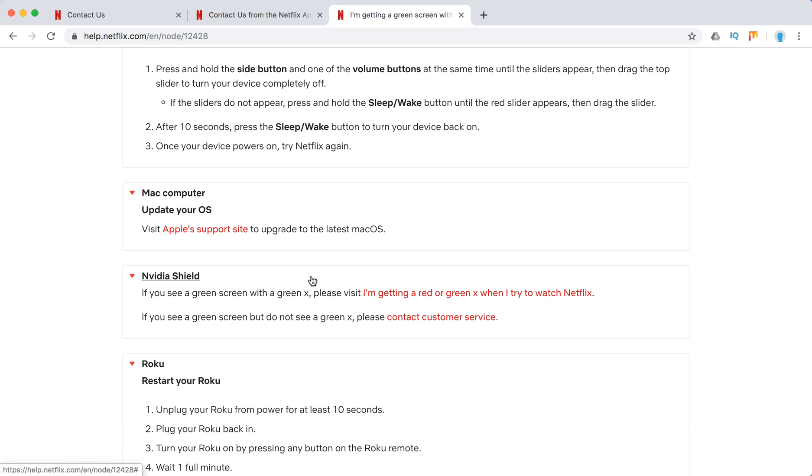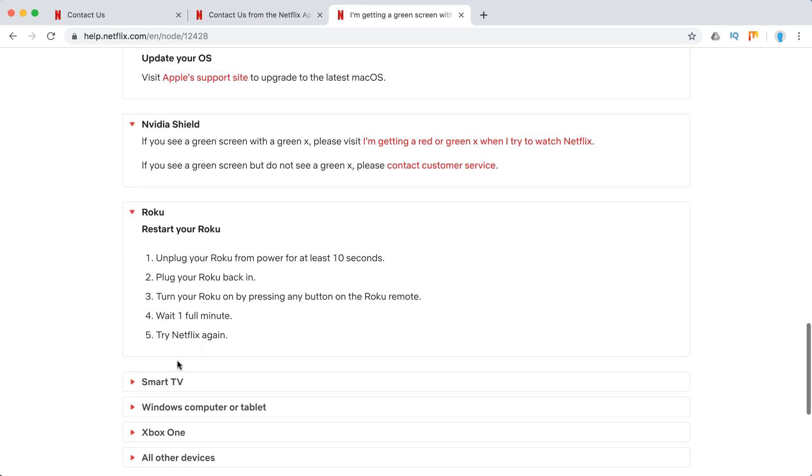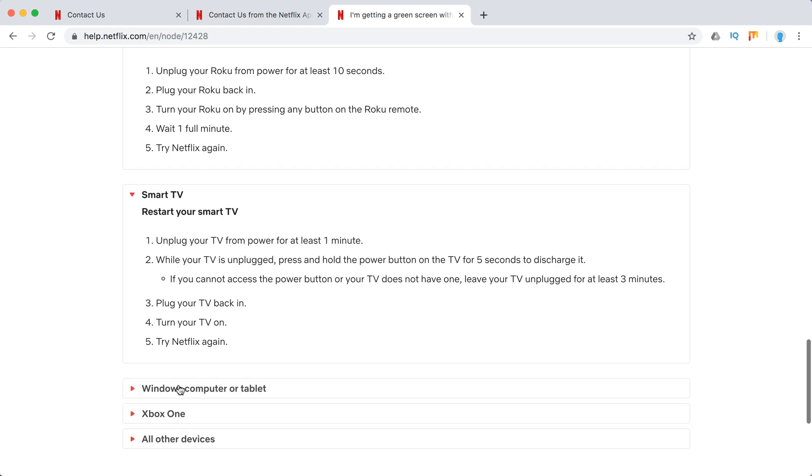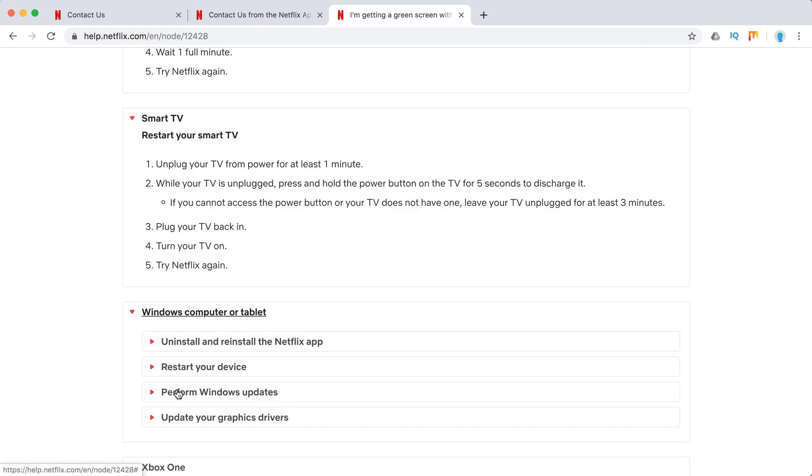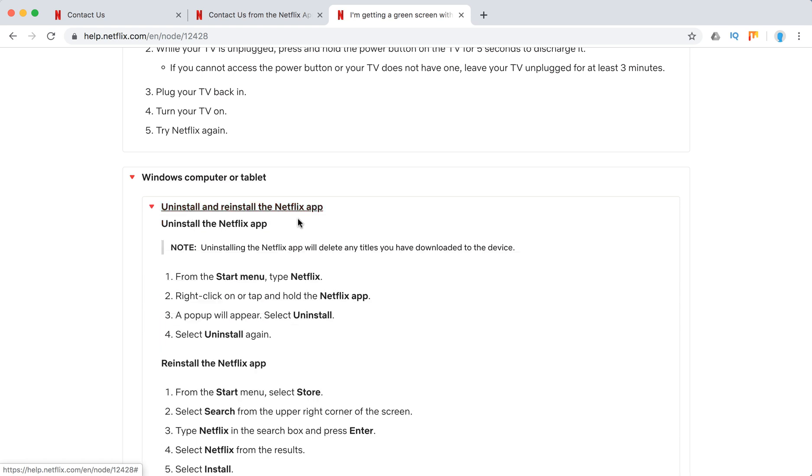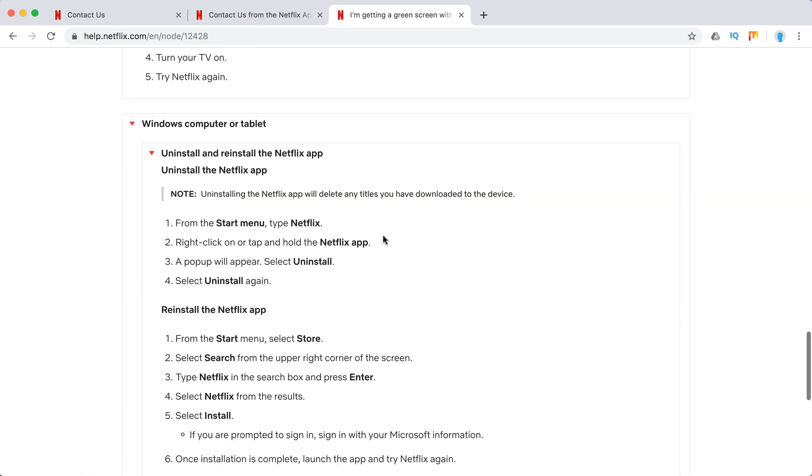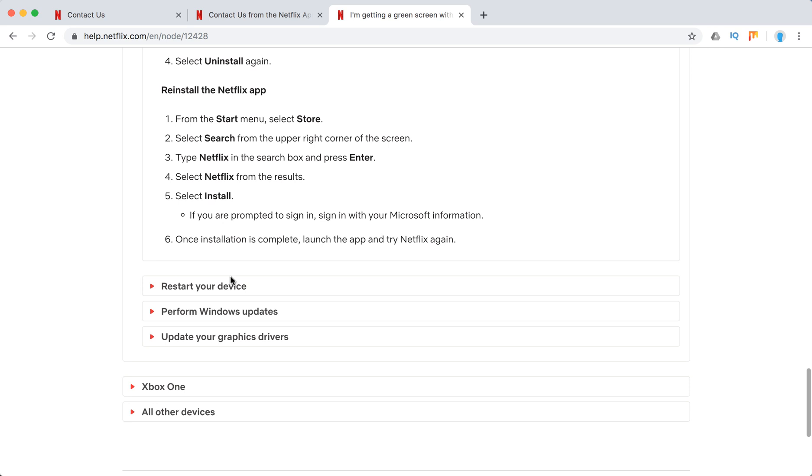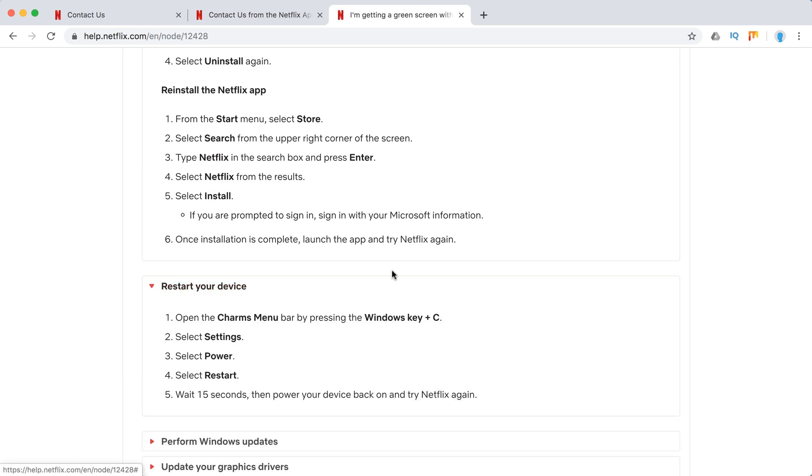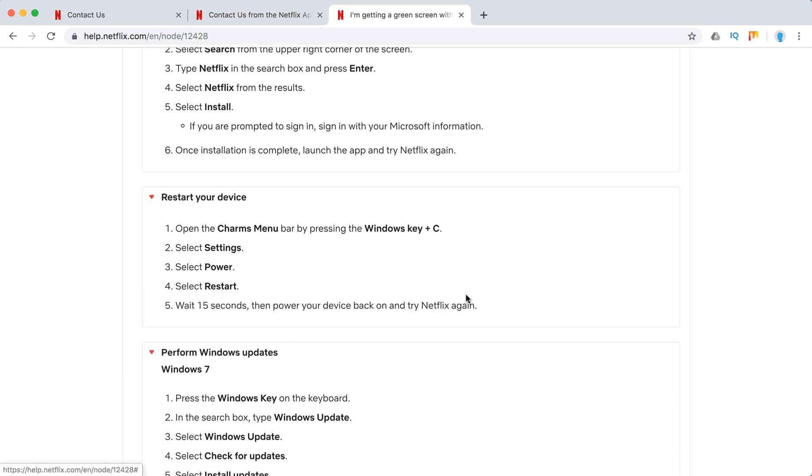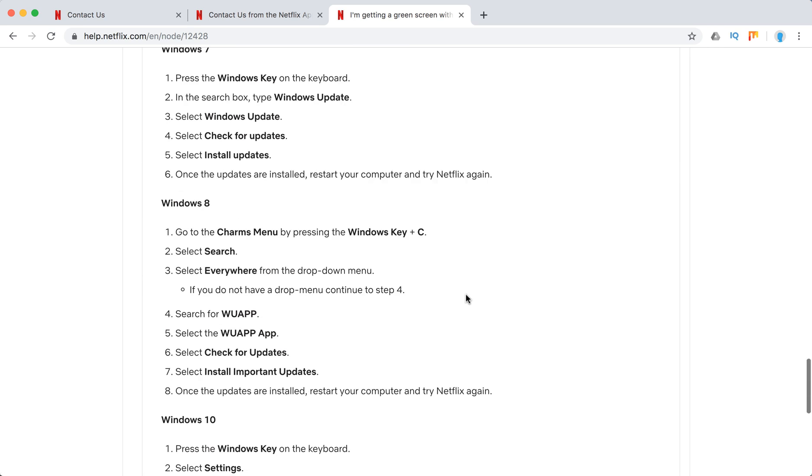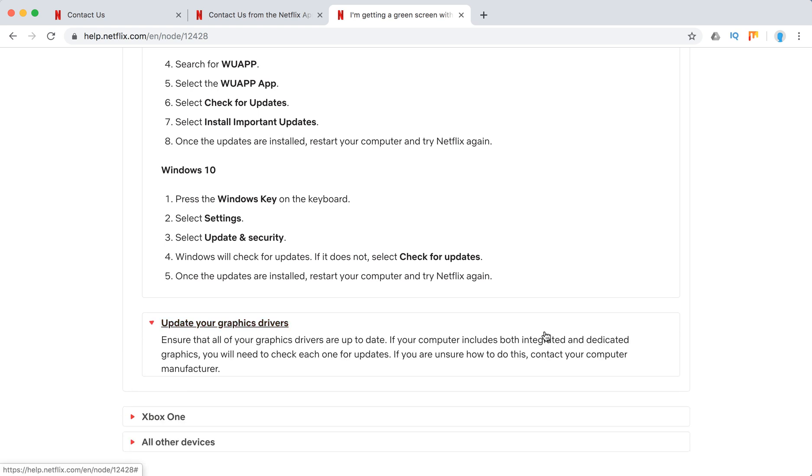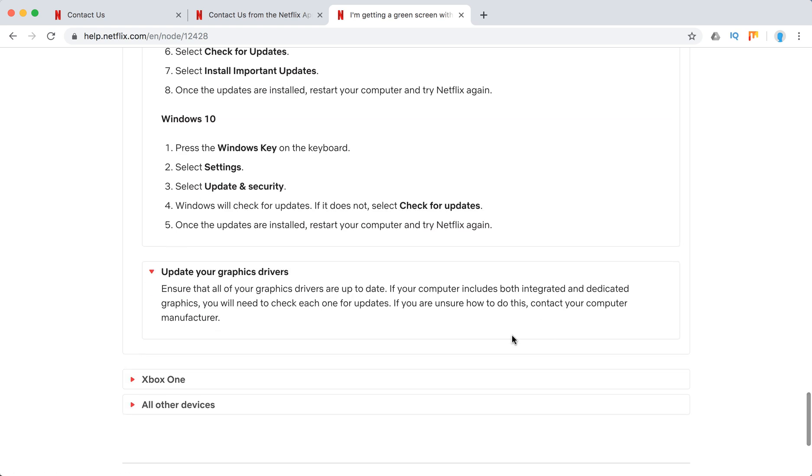Basically, on Windows there can be a few issues here. You can uninstall or reinstall the Netflix app, restart your Windows laptop, perform Windows updates, upgrade to latest Windows 10, or update your graphics drivers.